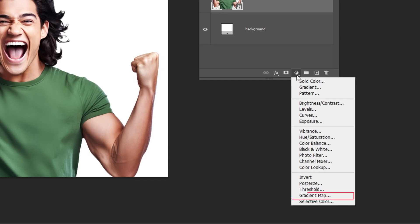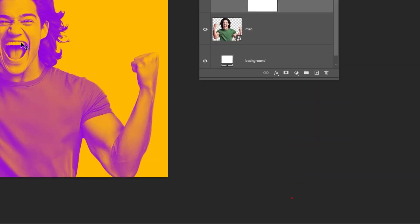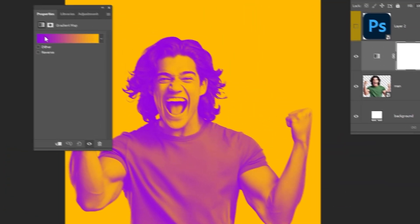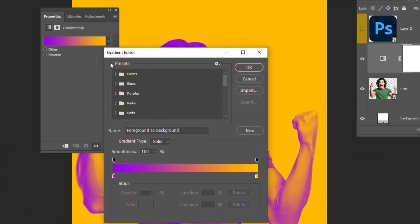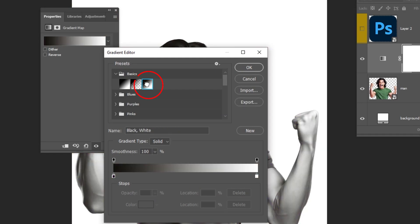Go to Adjustment Layer and choose Gradient Map. Choose this gradient color, and then press OK.